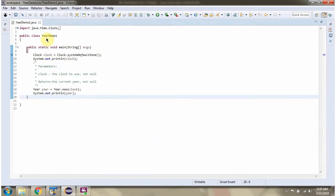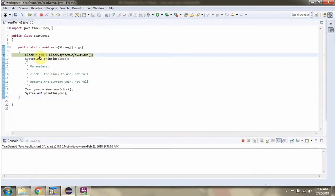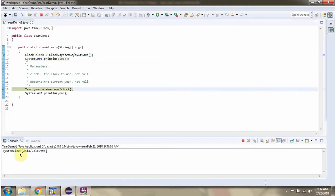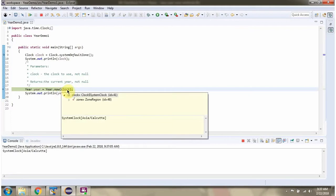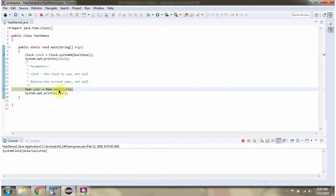Here I have defined the class yearDemo1. I am running this program in debug mode. Here I have created a Clock object. Then I am calling the now method of the Year class and passing the Clock object. This method returns the current year.